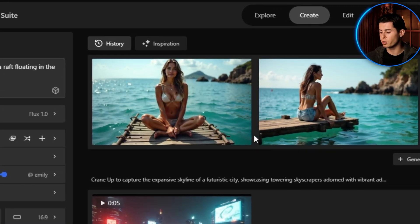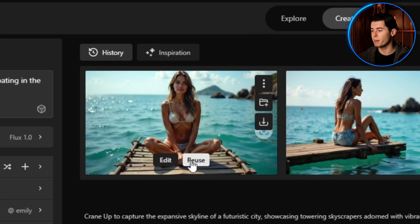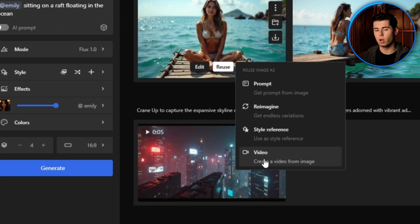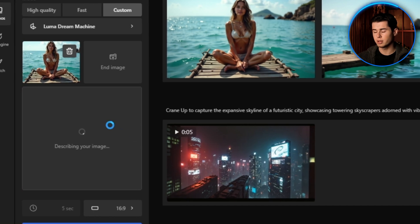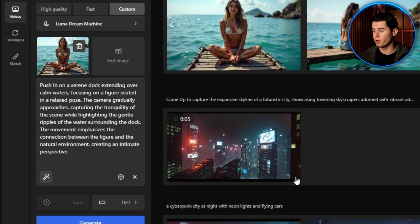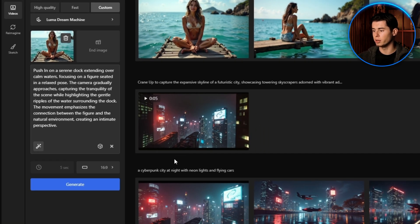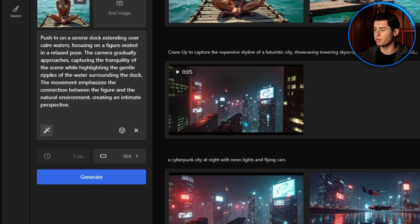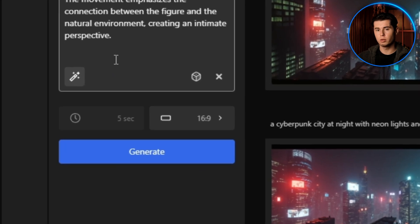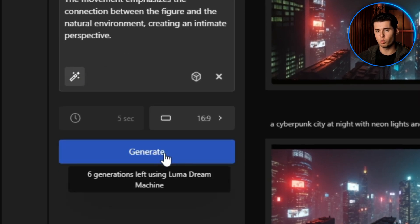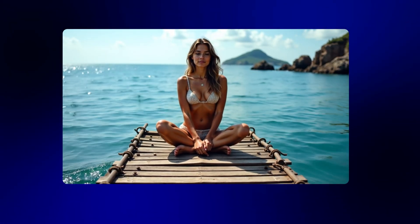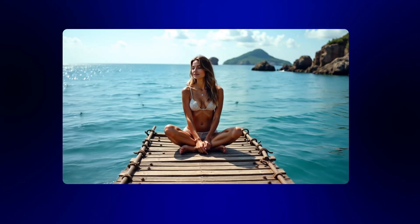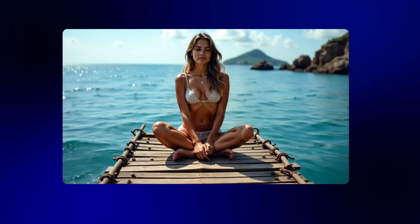Then I can convert this to video just like before. I'll click on Reuse and select video to transform this static image into a dynamic scene. Freepik processes this and creates a video that maintains all of Emily's unique features while adding subtle movements to the ocean and raft. This is absolutely fantastic for storytelling because now I can create an entire narrative with Emily as the main character.